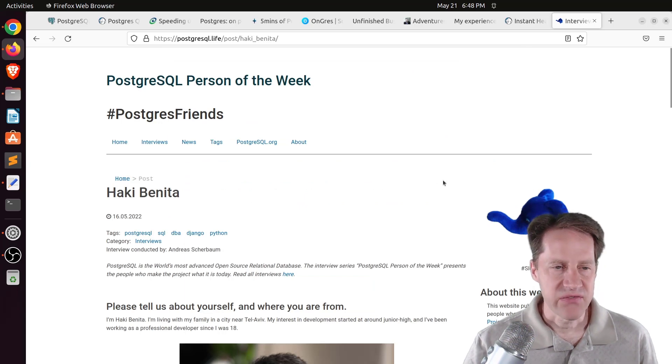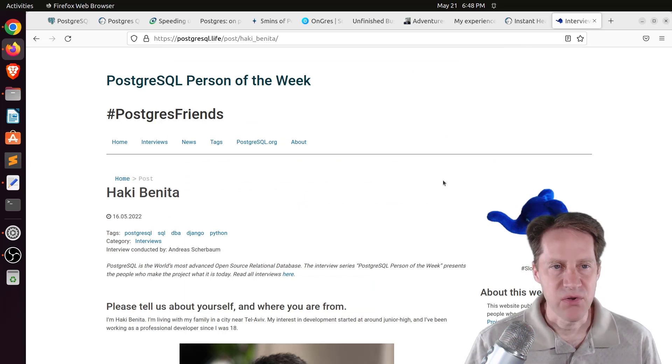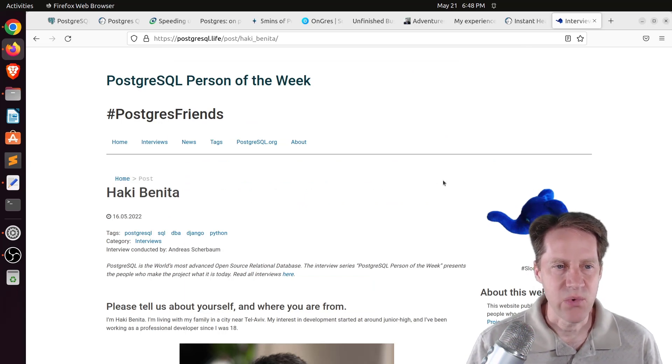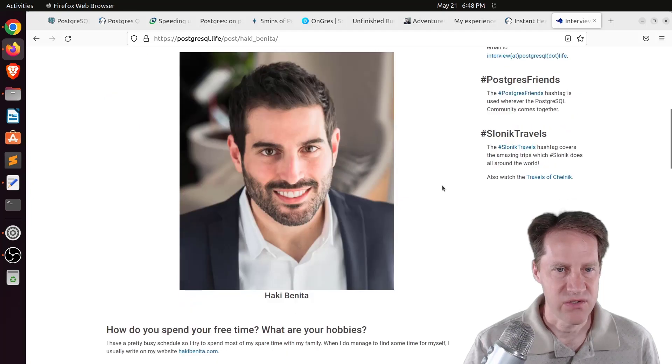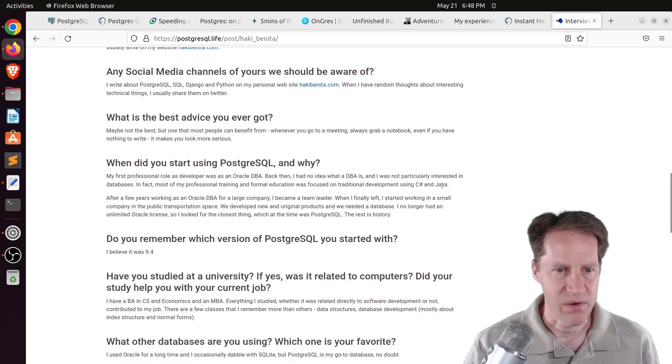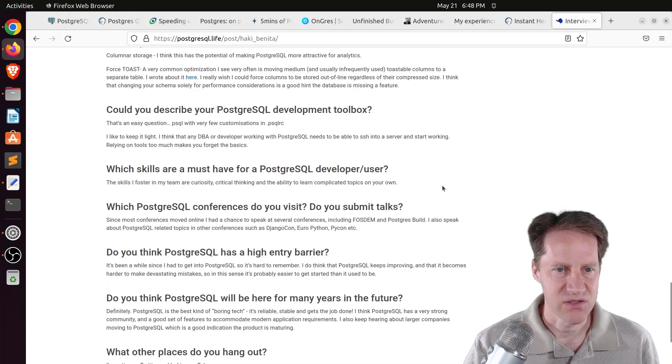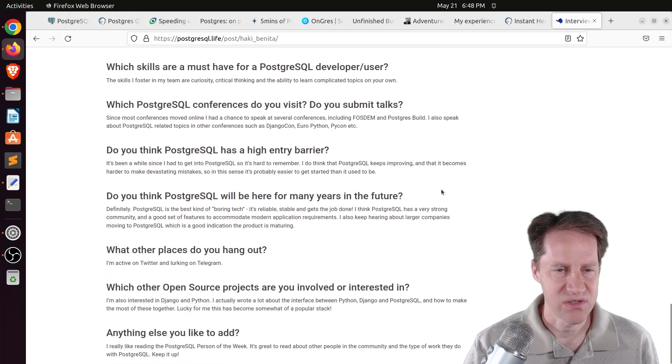And the last piece of content, the Postgres person of the week is Haki Benita. So if you're interested in learning more about Haki and his contributions to Postgres, definitely check out this blog post.